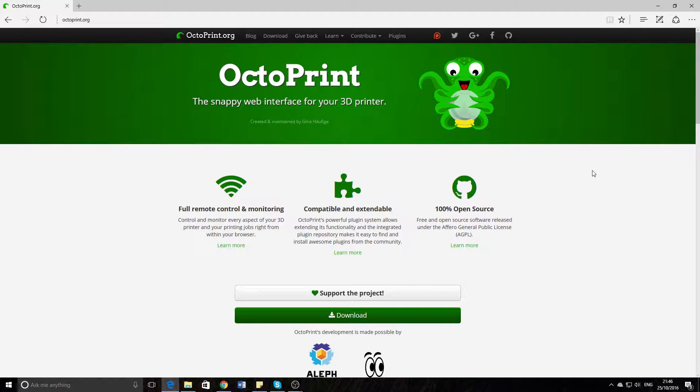Hello and welcome back to Unboxed Reviews. Today we're going to see how to install OctoPrint and how to use it with your 3D printer.